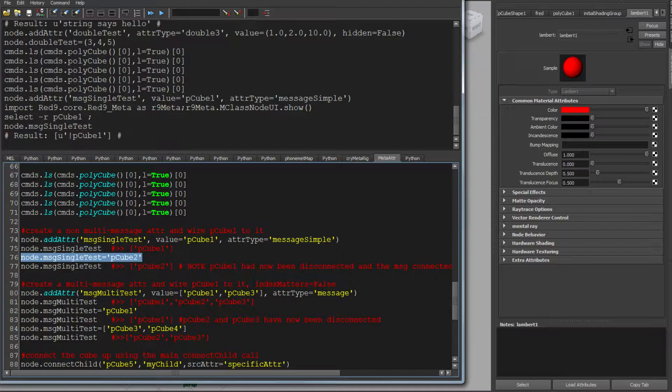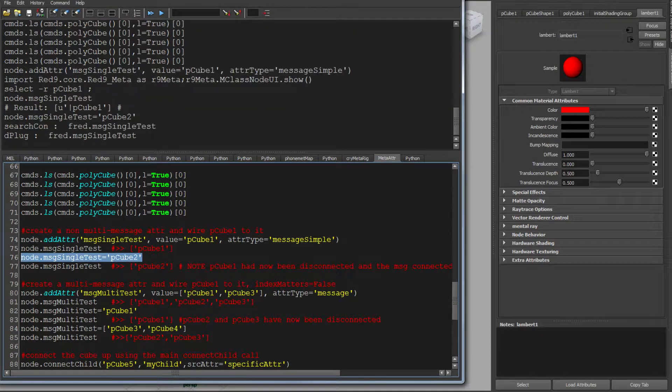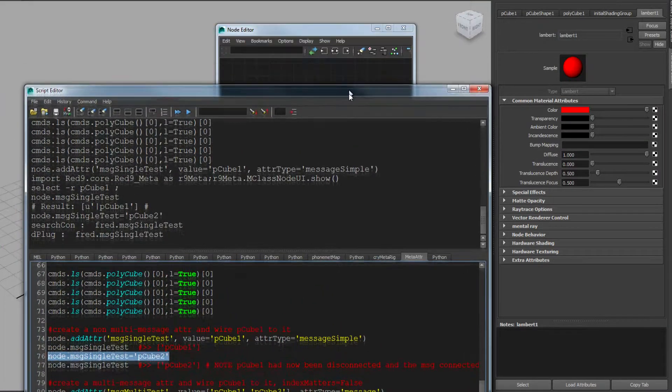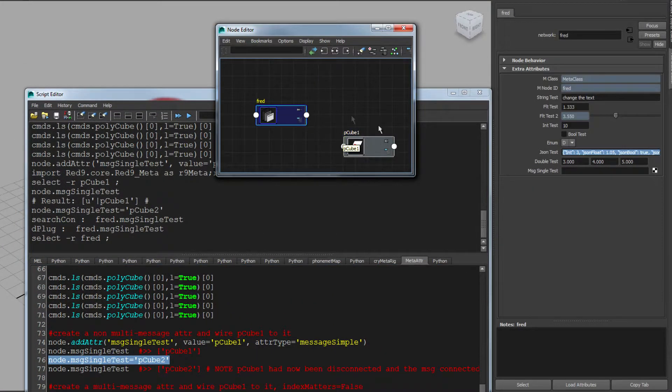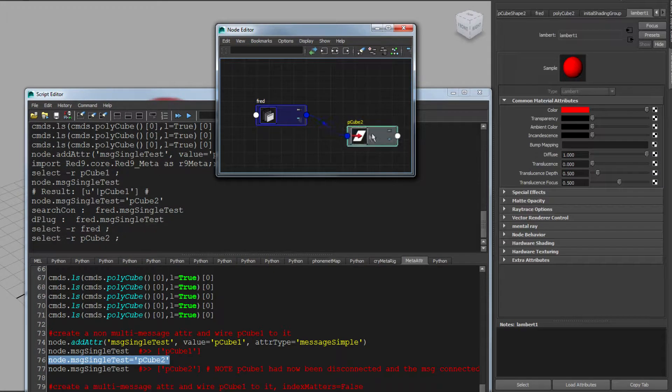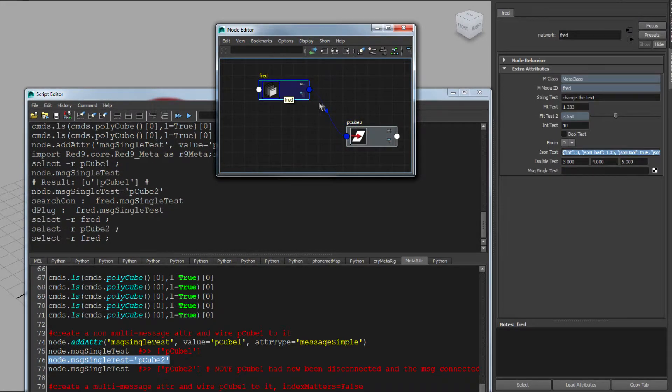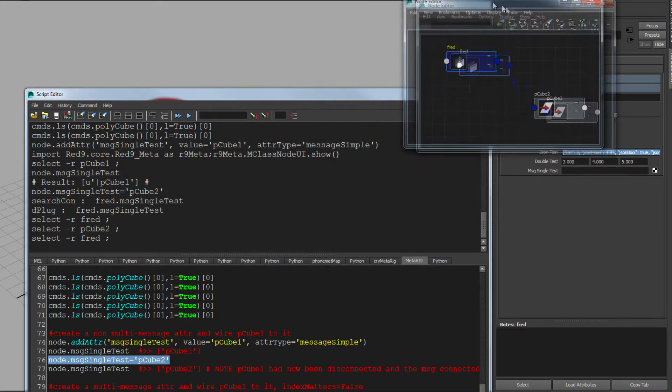More importantly, if I now say I give it a statement, I say you are now equal to cube two, and I go back into my graph, you'll see it's unconnected cube one. And it's connected cube two back to that attribute. And it's cleaned the plugs up on cube one. Very powerful.